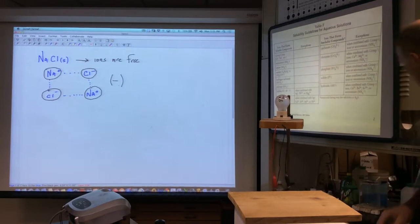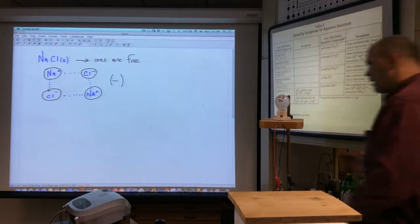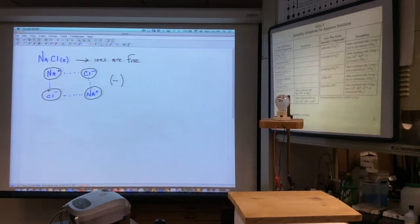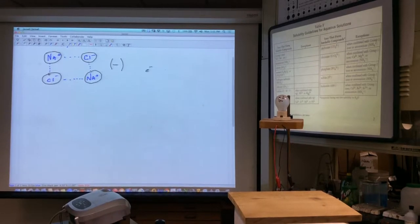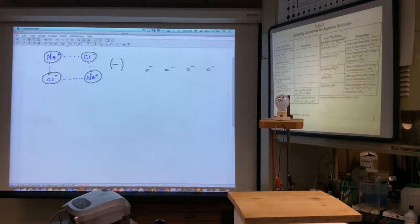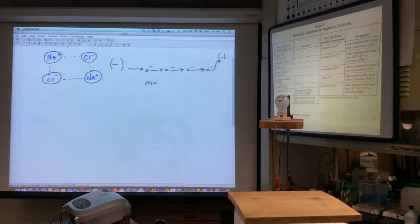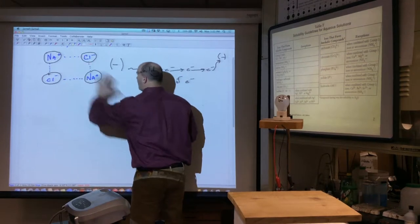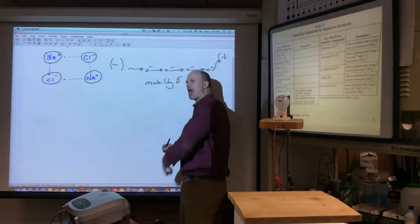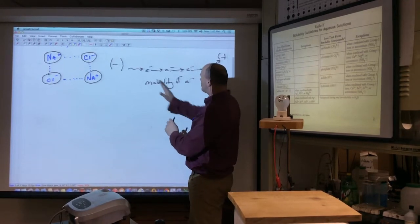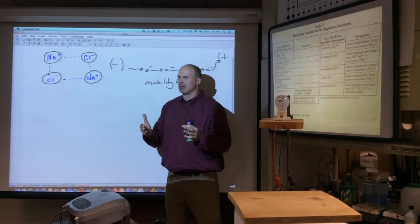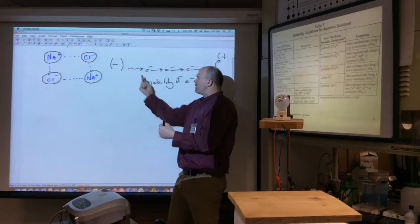Metals hold on to electrons loosely, so you should understand that the conduction of electricity in a solid metal, unlike an ionic compound, happens because in a metal the electrons are loosely held. If I have a negatively charged object, it repels this electron, which repels the next one and the next one — and all of a sudden we've made the charge move from one side to the other because of the mobility of electrons. So copper, iron, aluminum — they're great conductors of heat and electricity because their electrons are free to move.